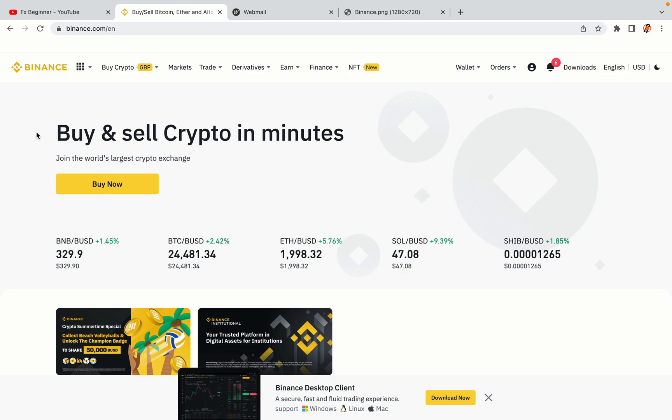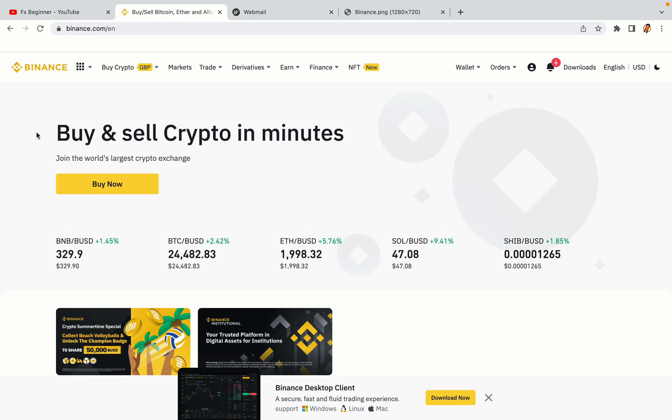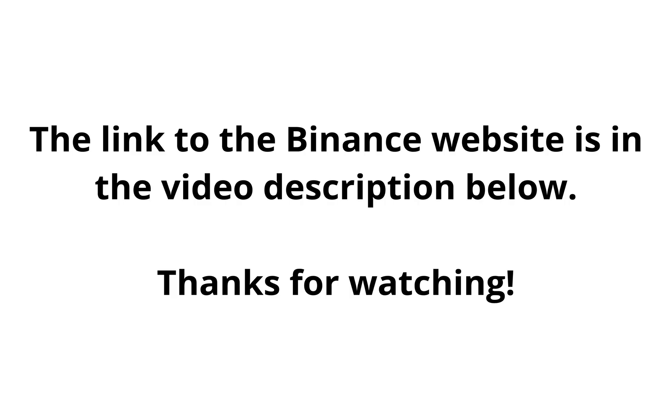The link to the Binance website is in the video description below. If this video was helpful, kindly hit the like button and thanks for watching. Happy trading on Binance in the United Arab Emirates.